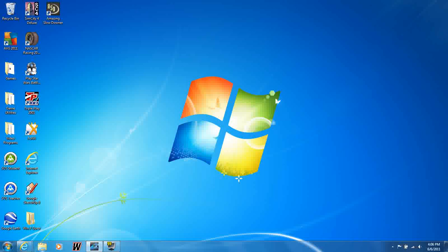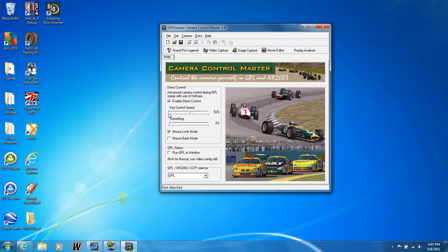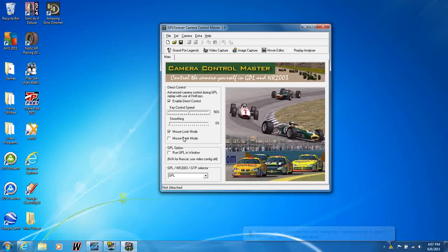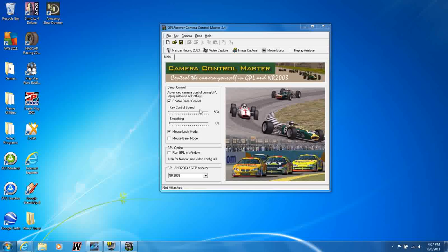Make sure those pastecar.cam files are in each mod, and then start up Camera Control Master. Now for the settings, they can be whatever your heart desires — I'm just going to keep mine at 50. I would enable Direct Control; I'm not exactly sure what that does, but I think it's your key controls, so keep that checked in mouse look mode. And of course, you need to select NASCAR Racing 2003. Make sure Camera Control Master is hooked up to the game to start.